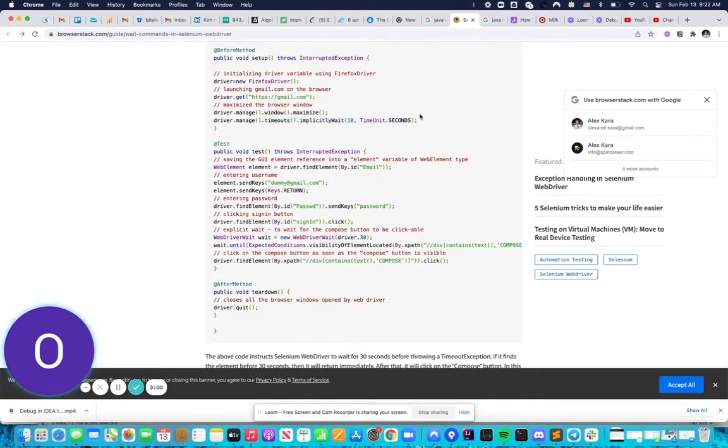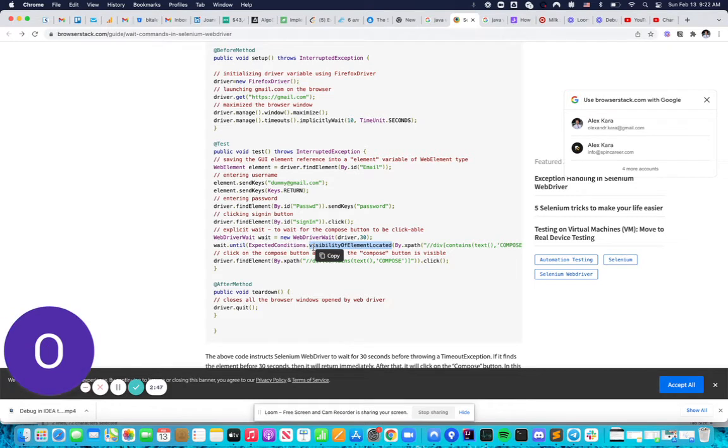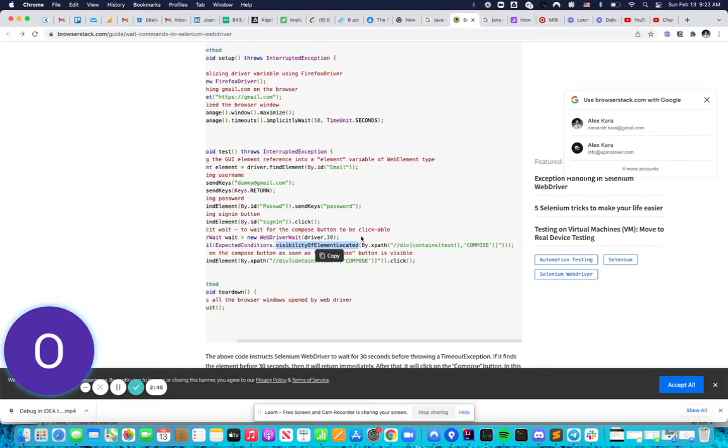In their case, it's just 10 seconds. And then if the load of the element takes more than 10 seconds, they have an additional 30 seconds for specific action visibility of element located by xpath.